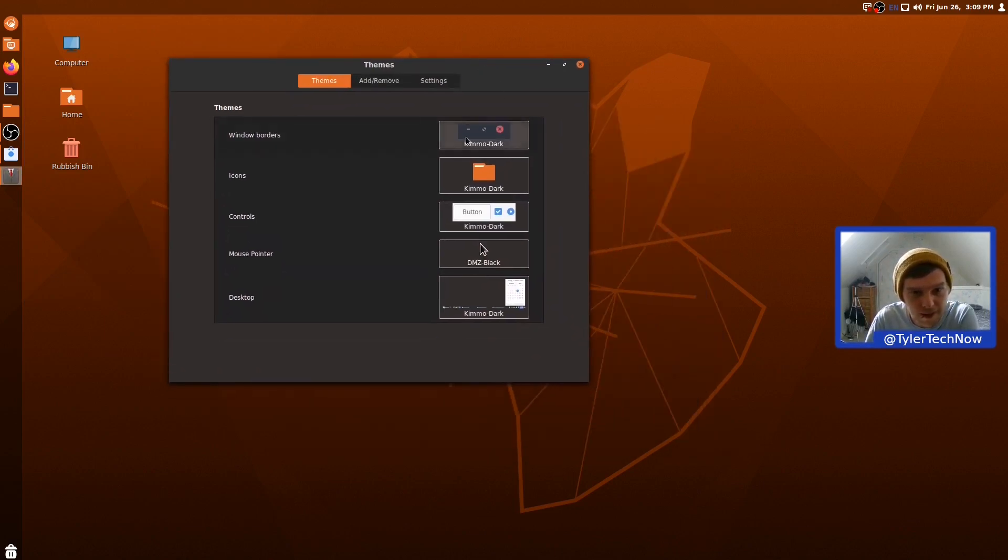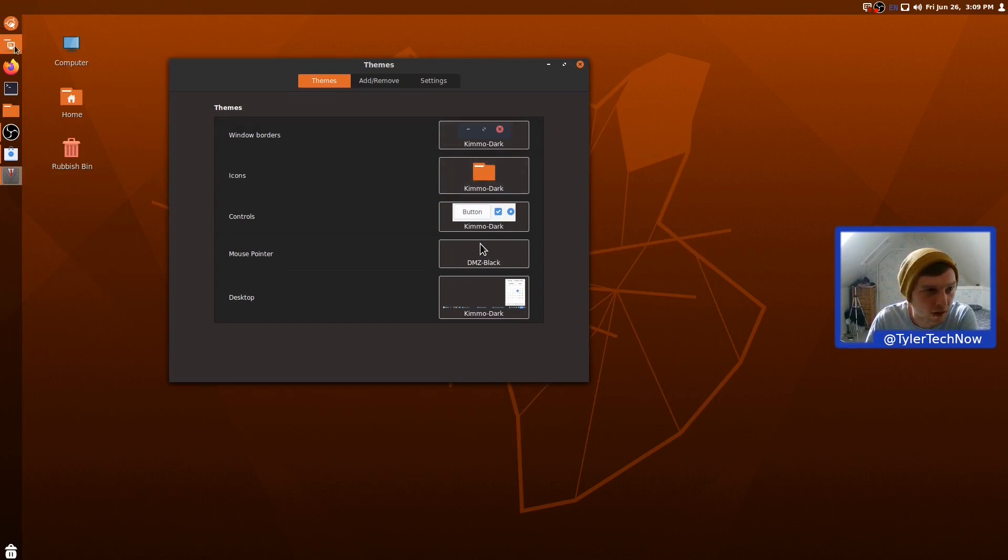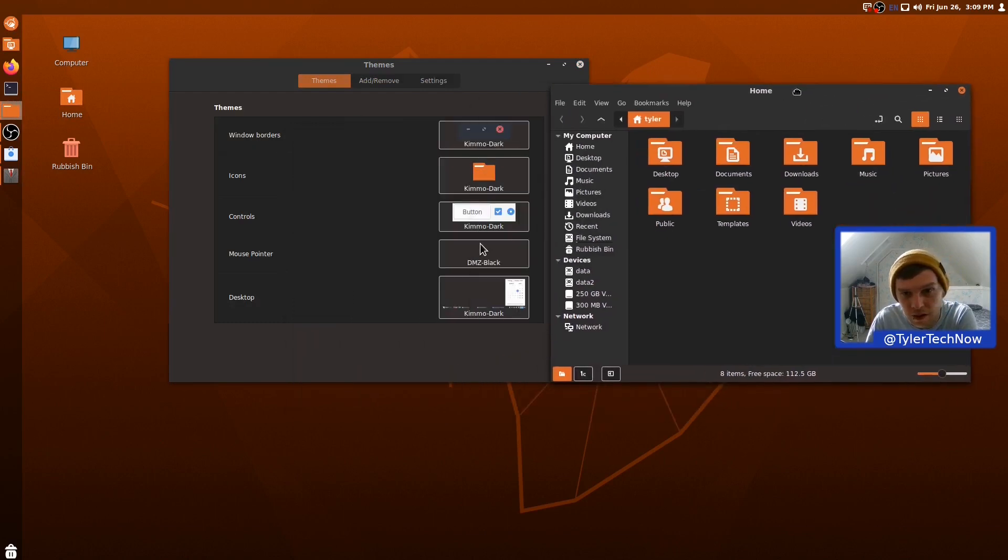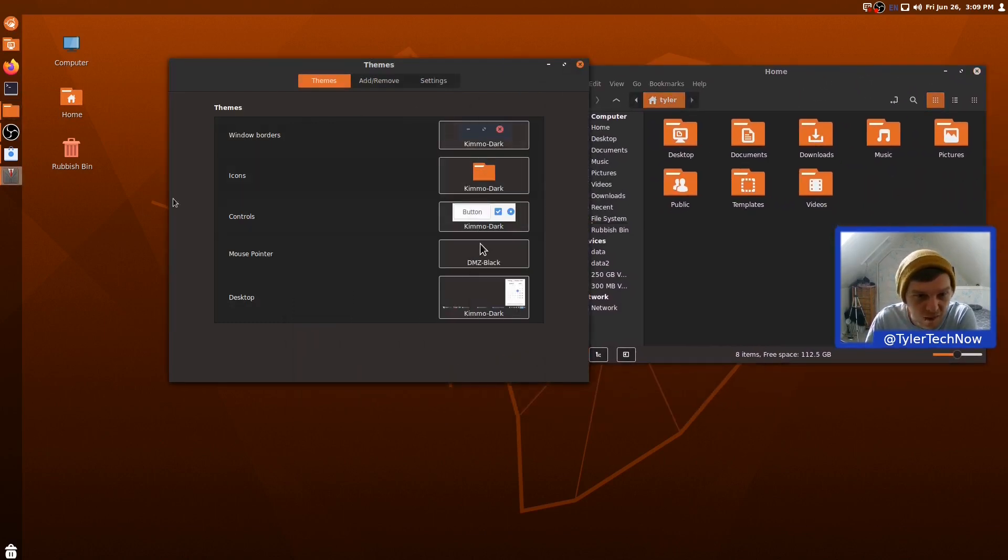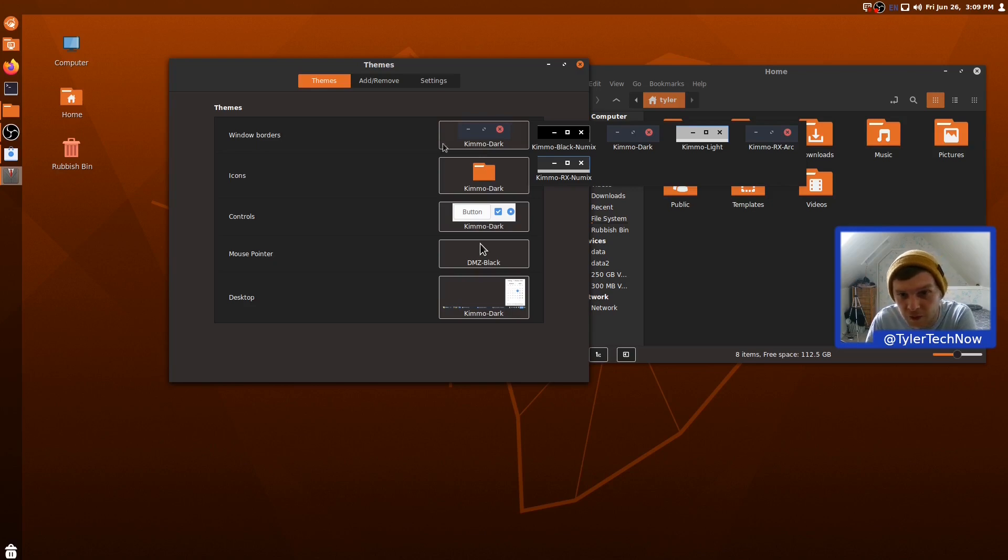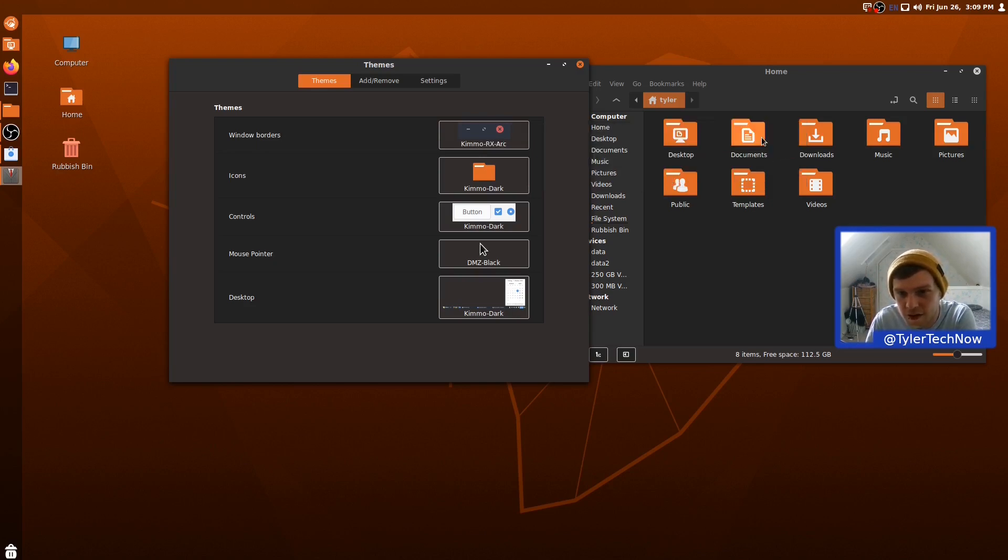So, the default theming is Kimo Dark and it's the orange color scheme. I don't know if I'm a massive fan of the oranges, but that's neither here nor there. To be fair, you can change all of that if you really want. So, let's go into the Windows boards and see what else it comes with. So, you have Kimo Rx Numix. Kimo Rx Arc. OK. Let's see what this all looks like together.